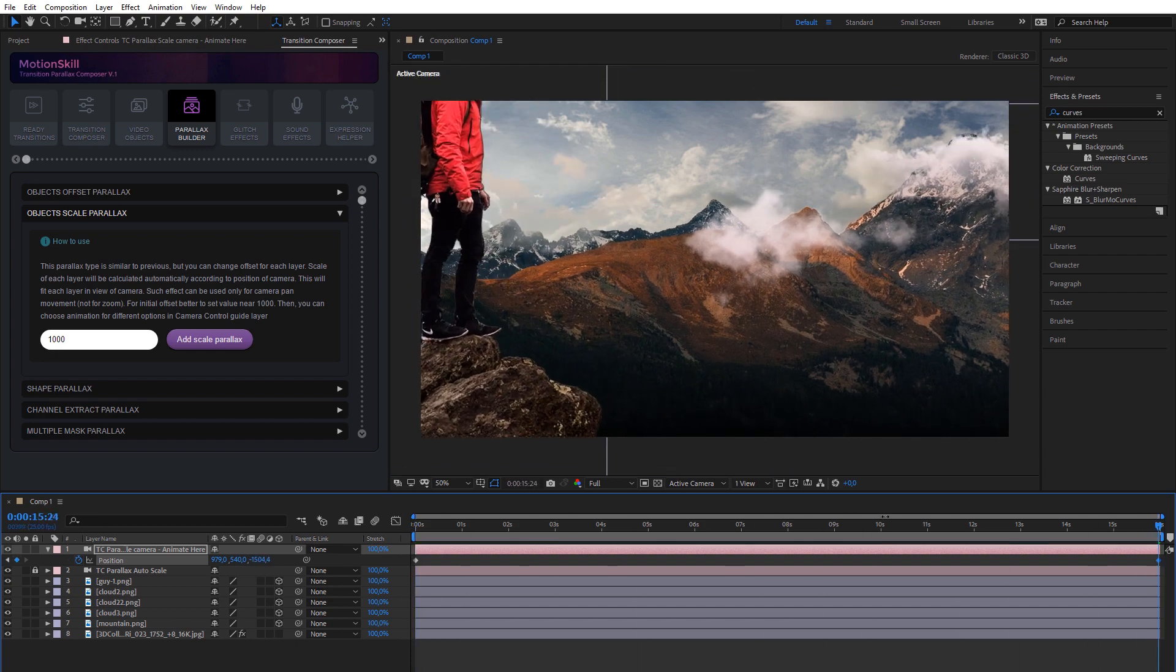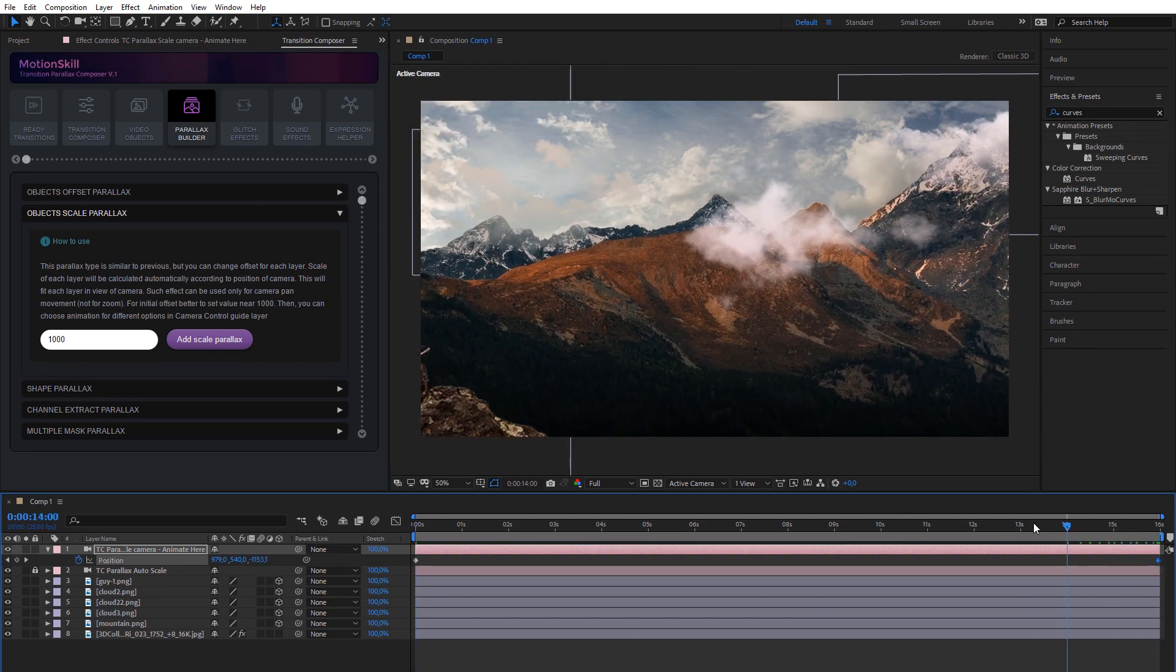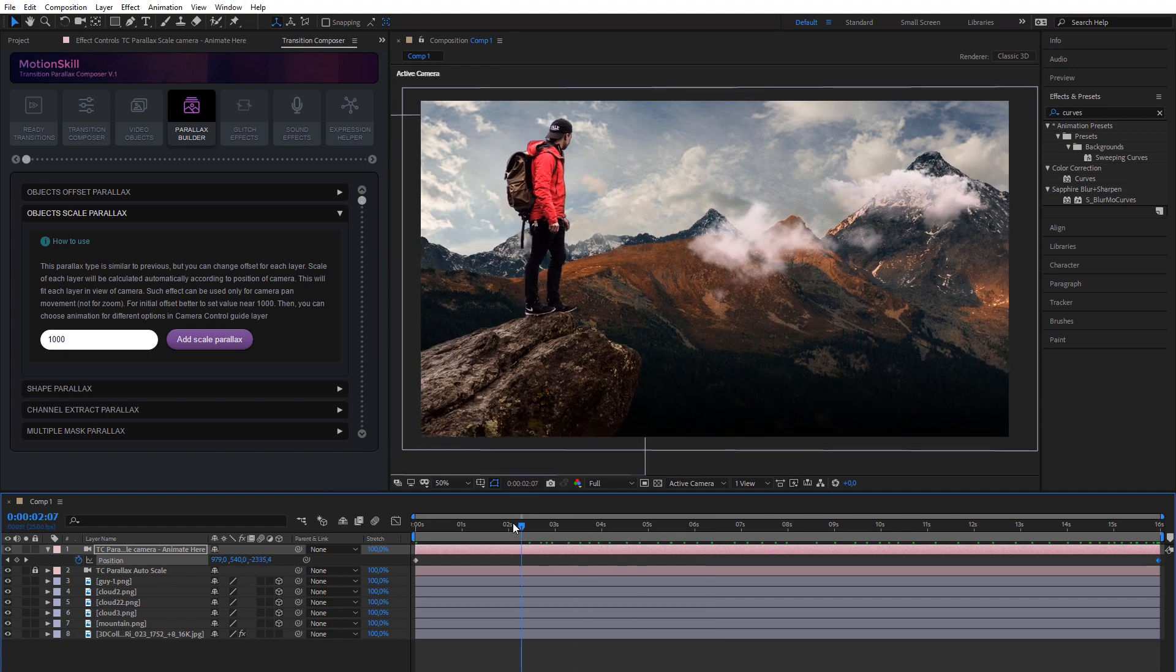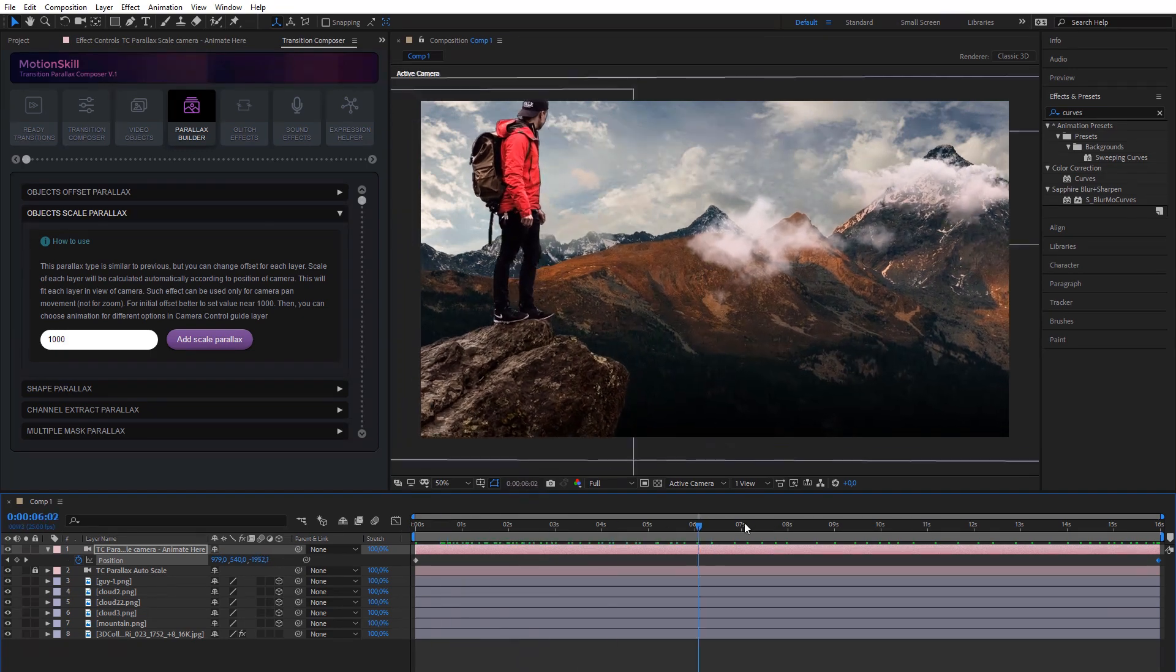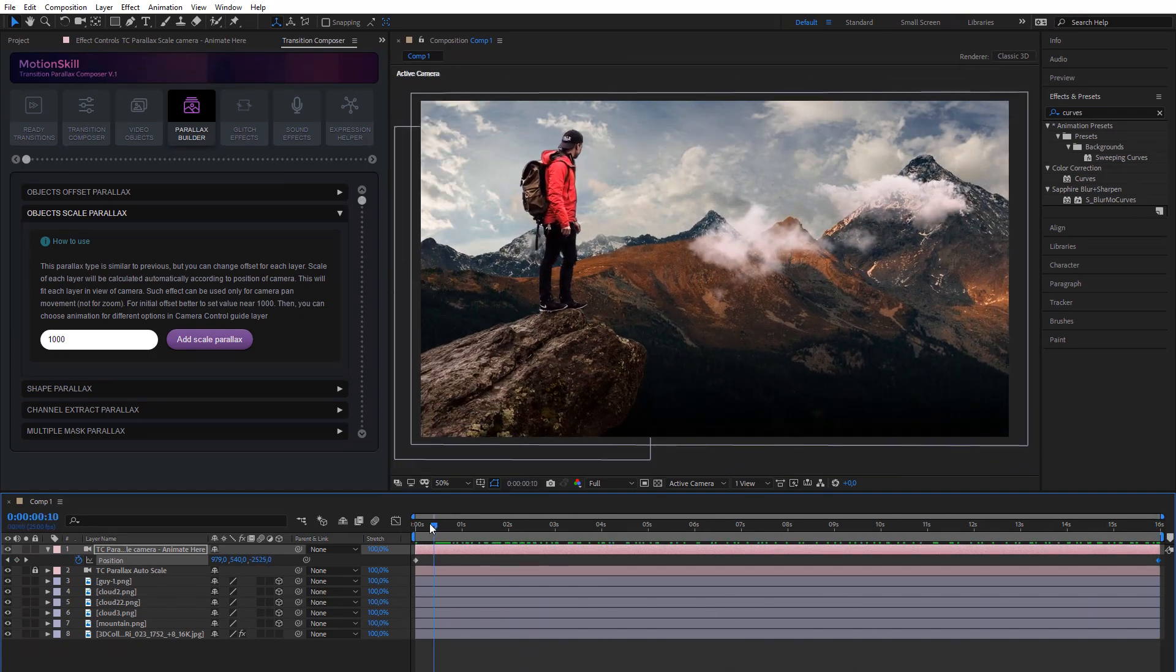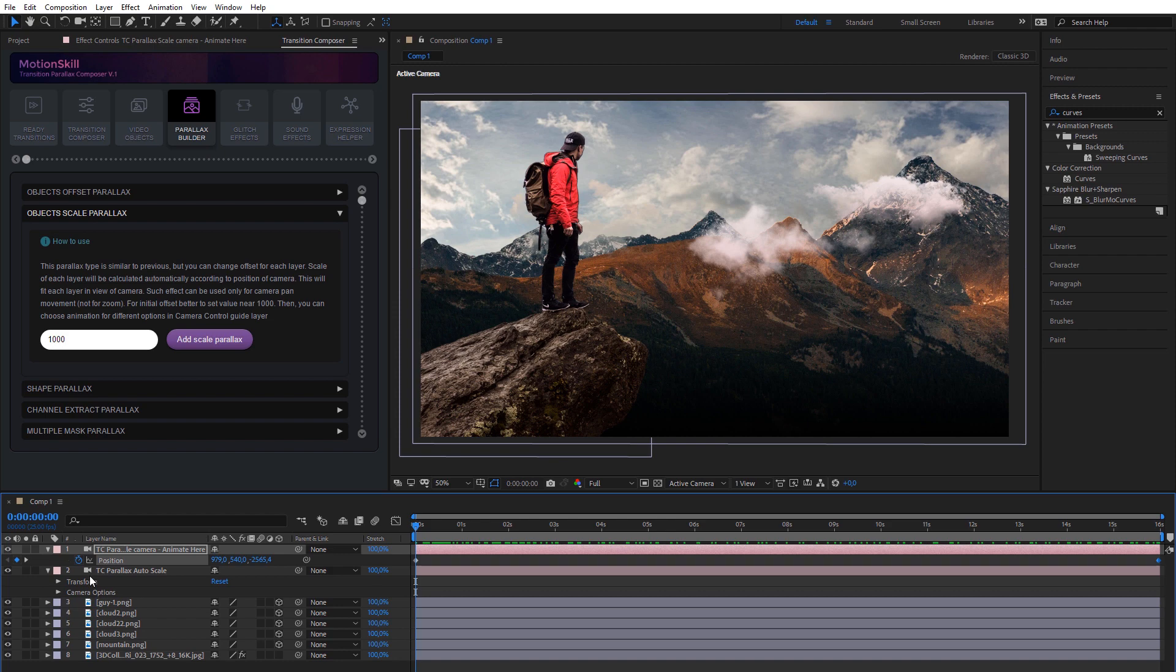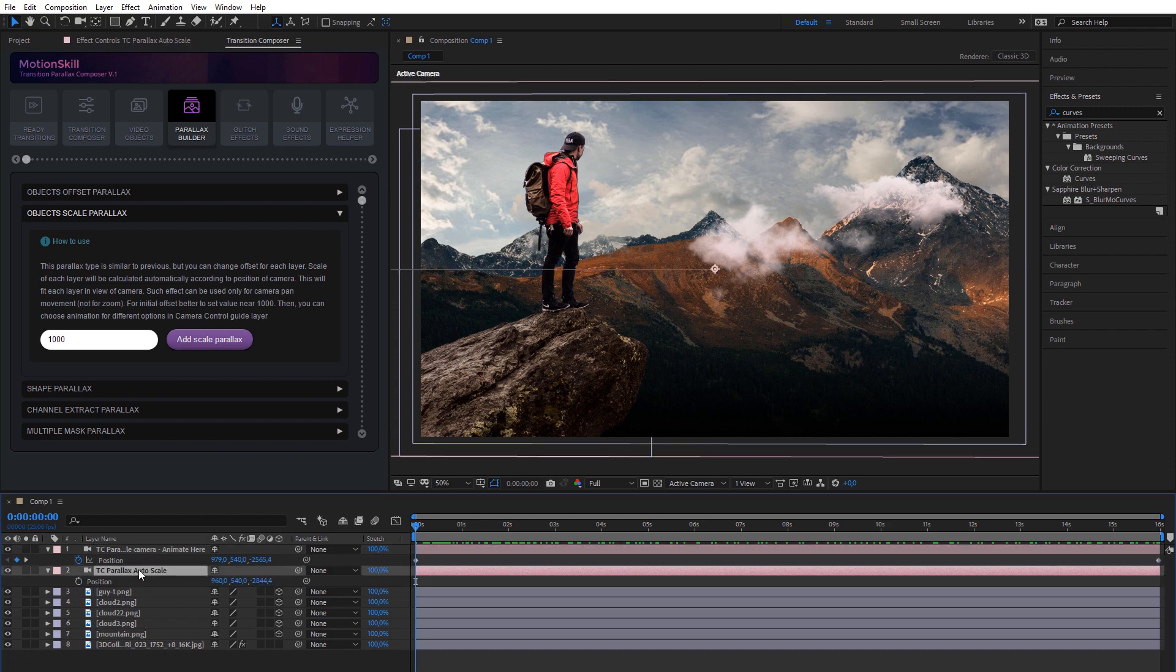You can animate camera by your own keyframes if you need. For this, choose the camera layer and click button P on keyboard. Then, change position of camera as you want.